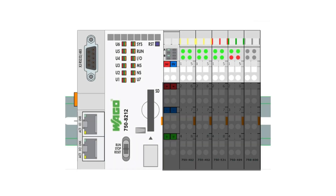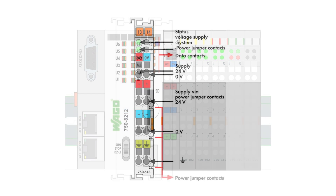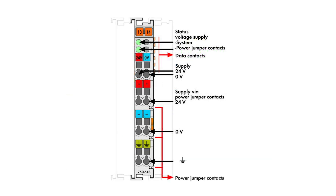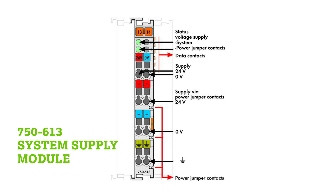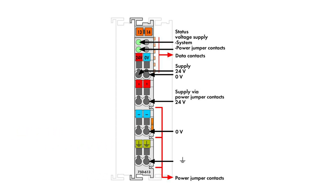First, we have system power. The head unit requires a 24 volt DC power supply. This powers the unit and provides system power, which is 5 volts DC, to the internal electronics of the other I.O. modules in the node. If the internal current demand exceeds the set value for the PLC or coupler, an additional supply module is necessary — that part number is the 750-613.